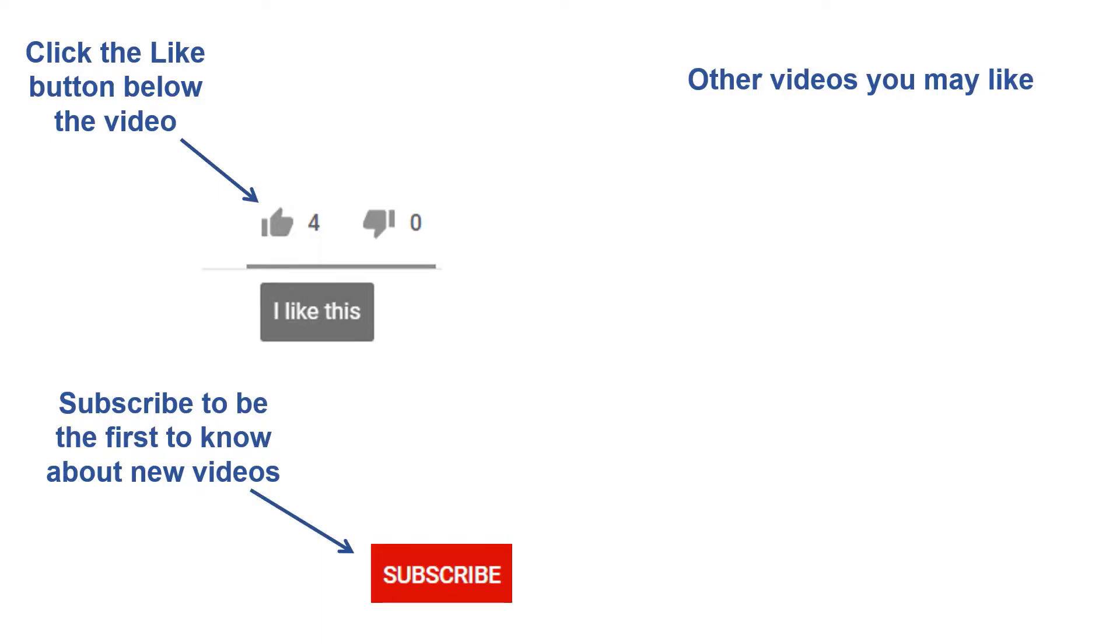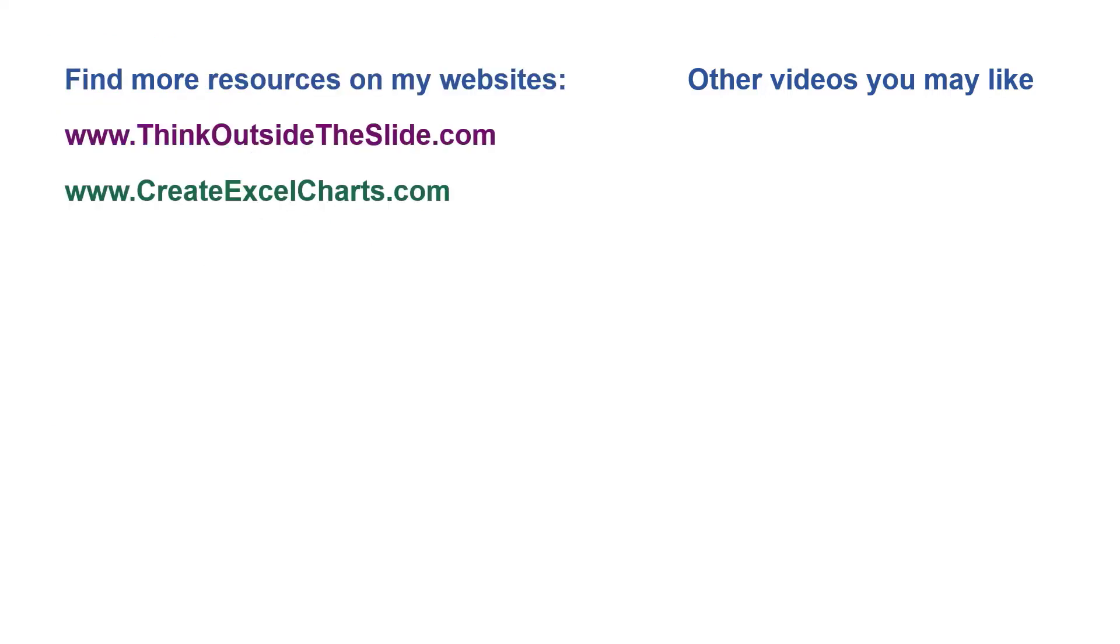If you found this video helpful, there are three things you can do: First, click the like button below the video on YouTube. Second, leave a comment with any questions or feedback. And third, subscribe to my channel. Check out my websites and other videos with more tips and advice. Thanks for watching.